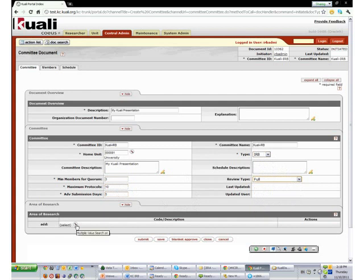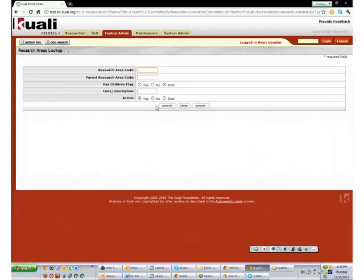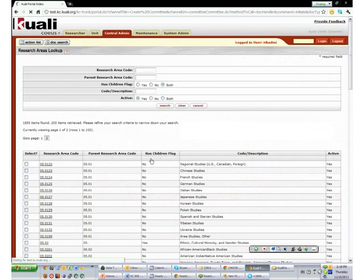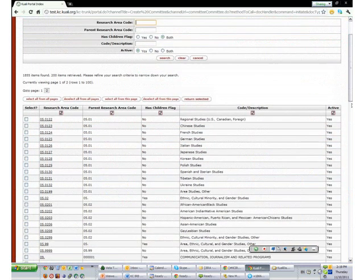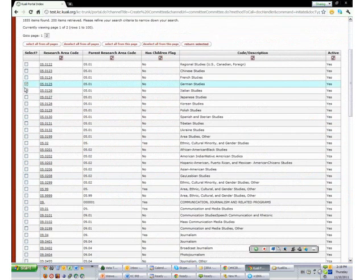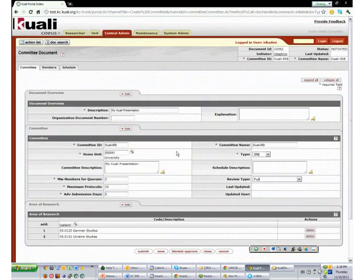We need to select the area of research for this committee. You can just click on the search icon and it will give you all the different areas of expertise for the committee. In this case, we are just going to randomly pick something and return. So this first page for basic committee information is set up.